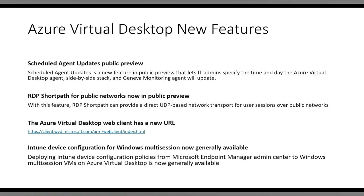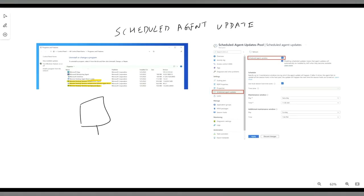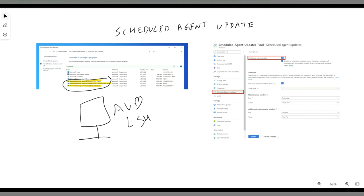Whenever you deploy an Azure Virtual Desktop session host, by default it installs three agents: the Remote Desktop Service infrastructure agent, the Geneva agent, and the side-by-side network stack. These are pushed from the Microsoft side, so as a customer you have no control over updates. Whenever there are updates for these agents, Microsoft pushes them immediately in a random manner. If there's an issue while updating and the session host is not responding properly, you might have downtime — so it's not recommended to push updates during production hours. To avoid this, Microsoft came up with Scheduled Agent Updates, where you can specify the time zone for your maintenance activity.